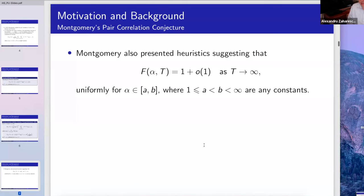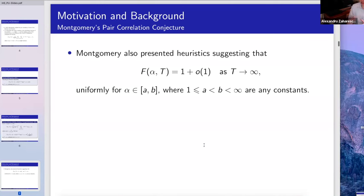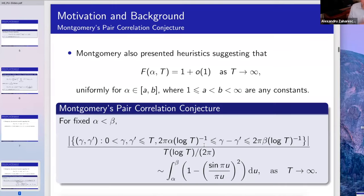Montgomery's conjecture is that when alpha is larger than one, the limit exists and equals one rather than alpha, so there is a change of behavior. The function F(alpha) equals alpha when alpha is less than one, and then equals one when alpha is larger than one. This leads to Montgomery's pair correlation conjecture.